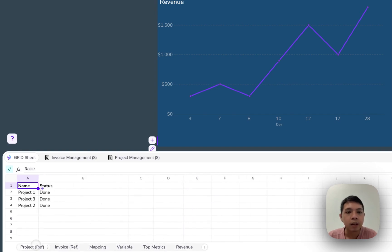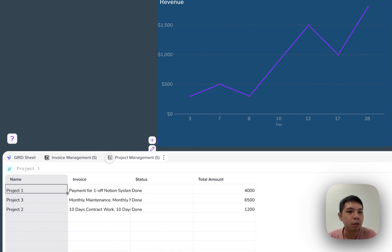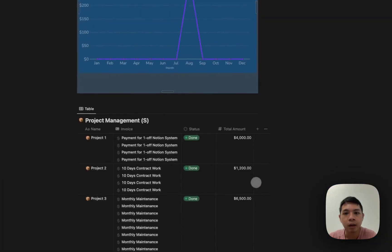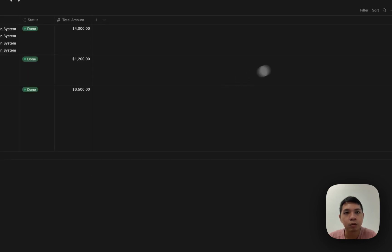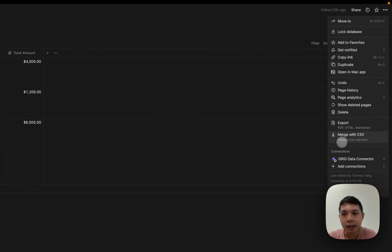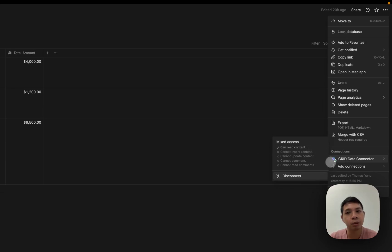At the top you can see invoice management and project management sheets — if you see the Notion logo, you know these are the Notion databases I've linked. Essentially I link them by going to the Notion database, selecting expand to full page, clicking the three-dot menu, and you can see I've added a Grid Data connection. To do this you create a Grid account and link it to your Notion account so the data syncs automatically.